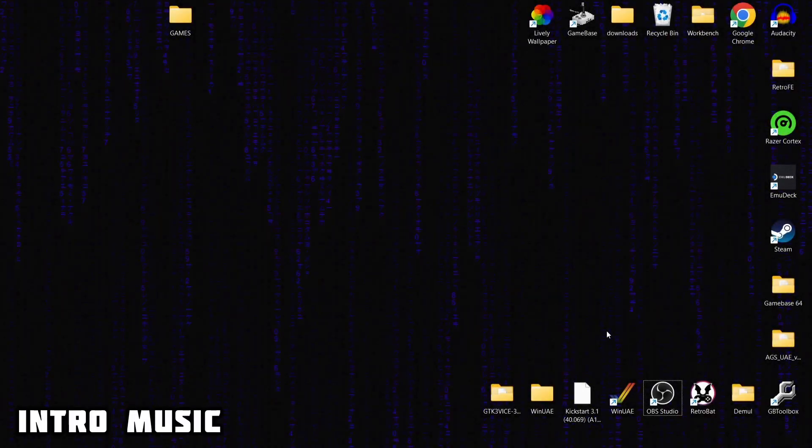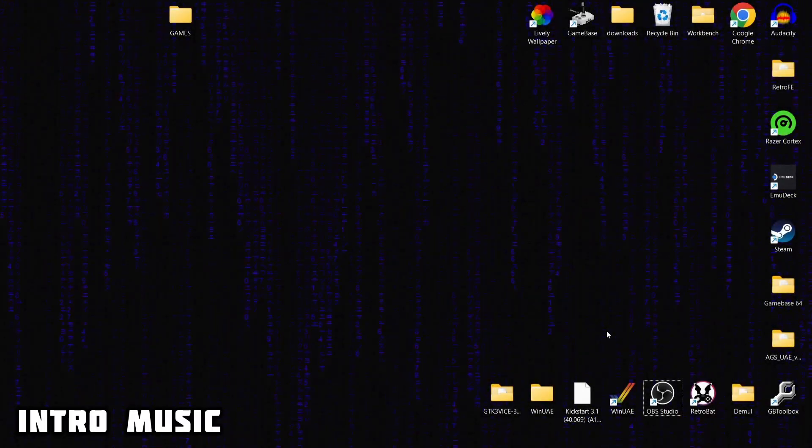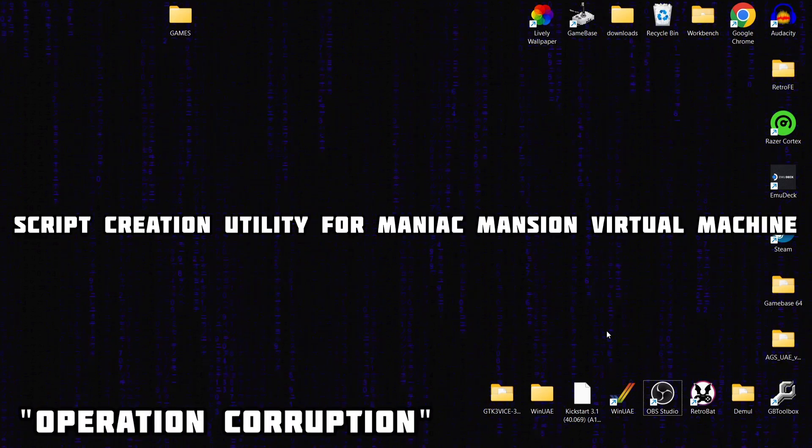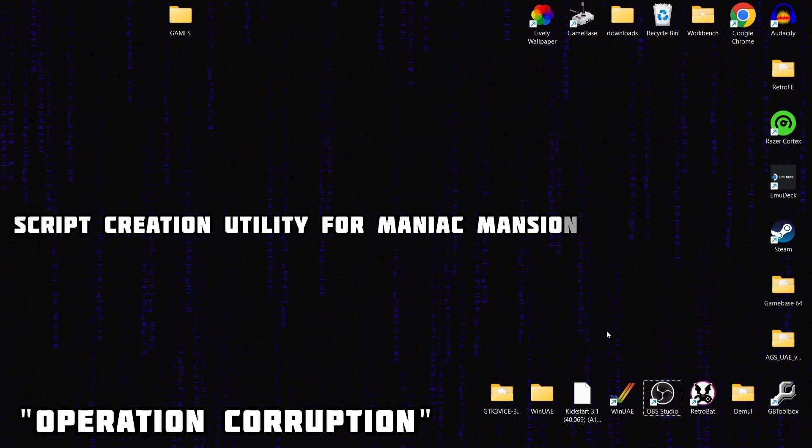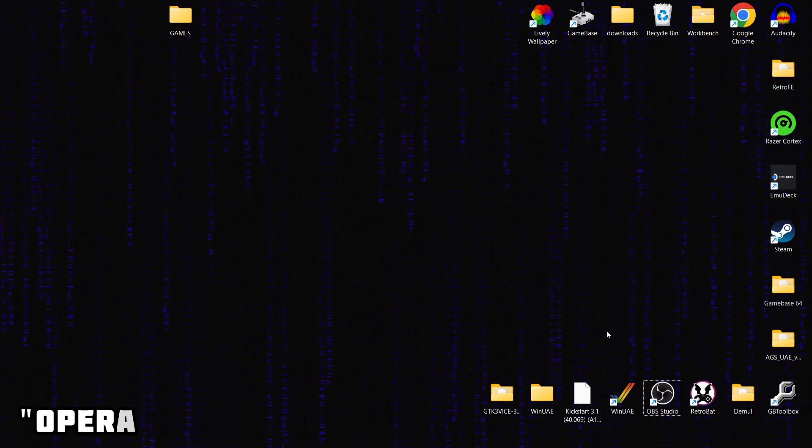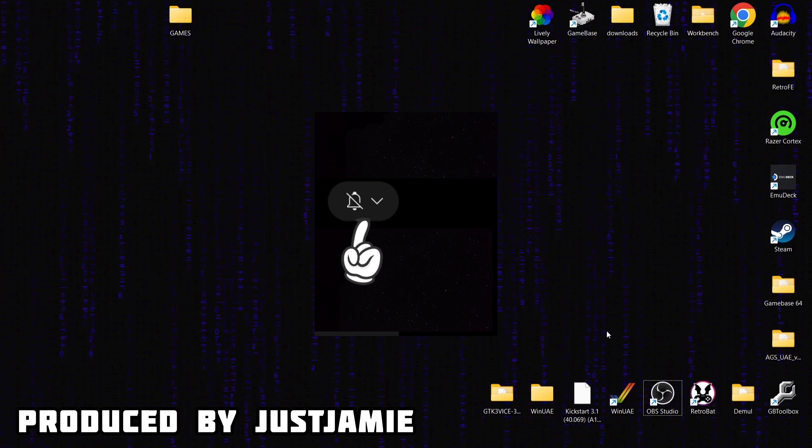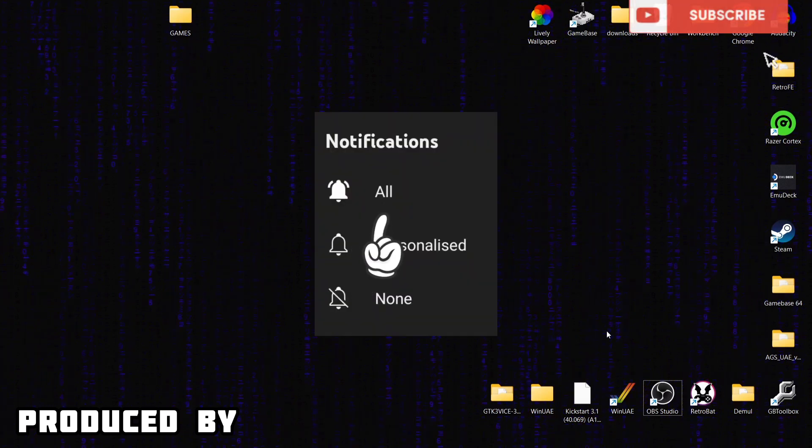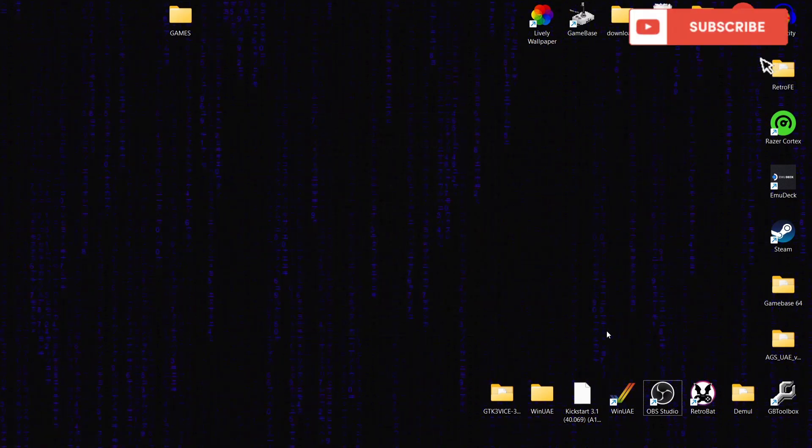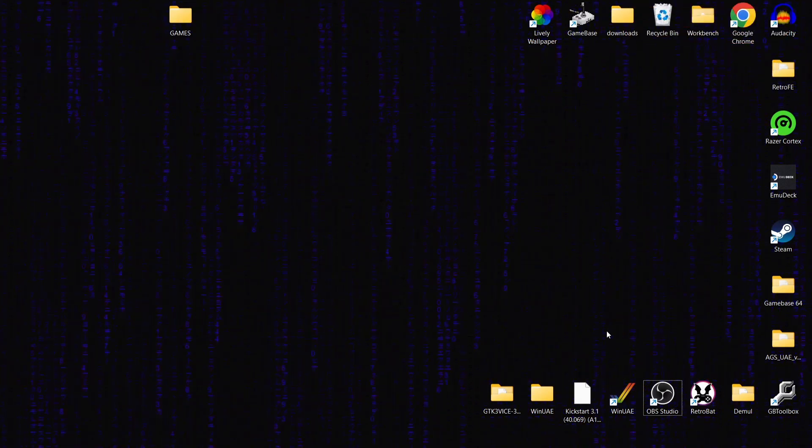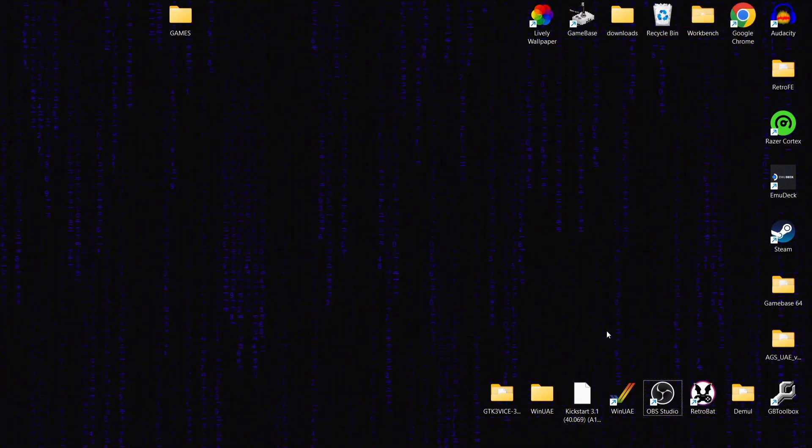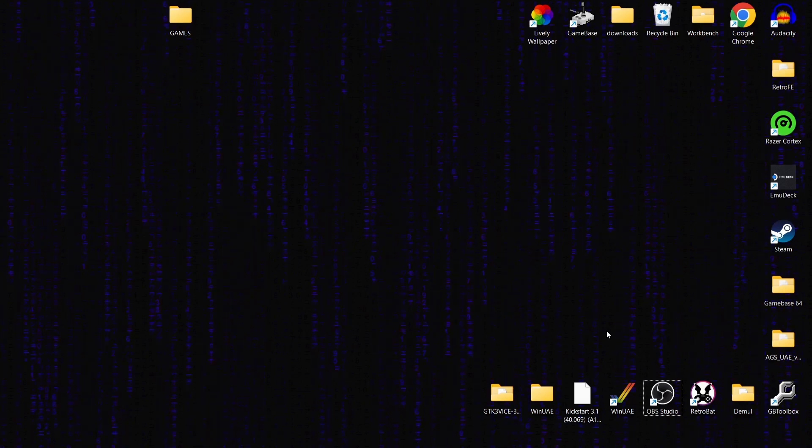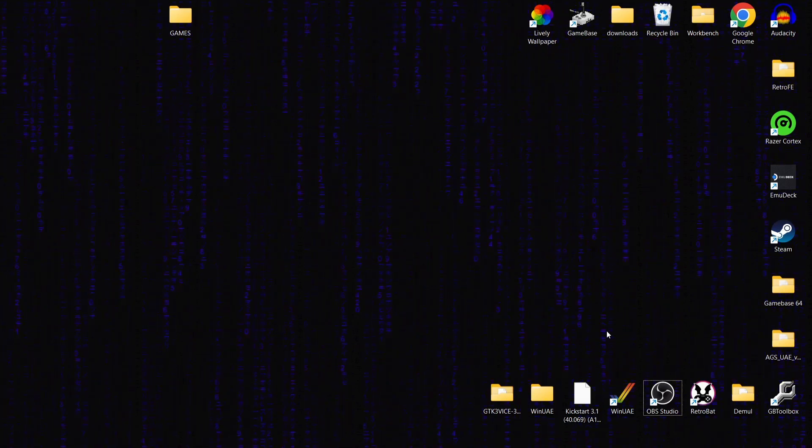Before I start today's ScummVM, or Script Creation Utility for Maniac Mansion Virtual Machine setup guide, hit notifications if you like the video today. It really helps my channel a great deal and gets you up-to-date retro emulation content as I release it, which is between one and three times a day.